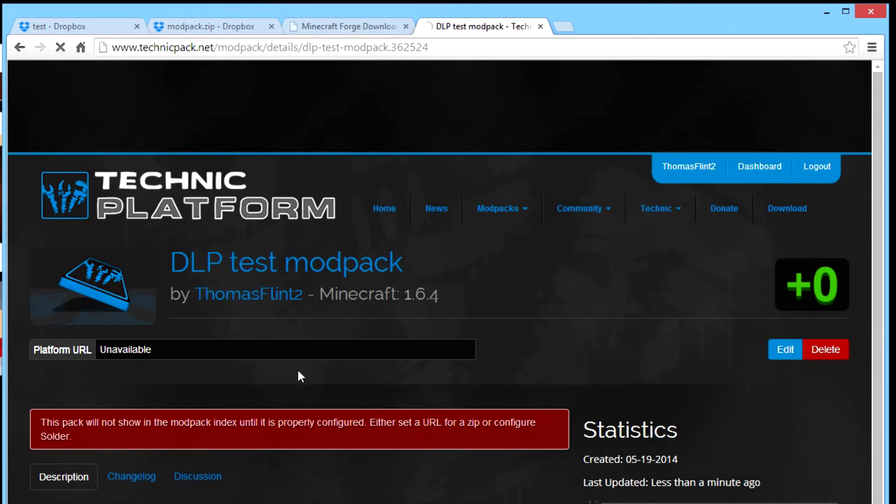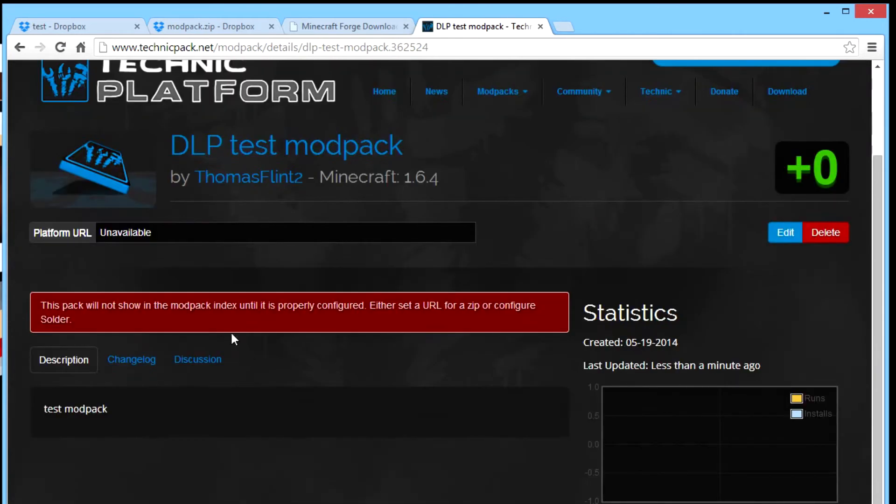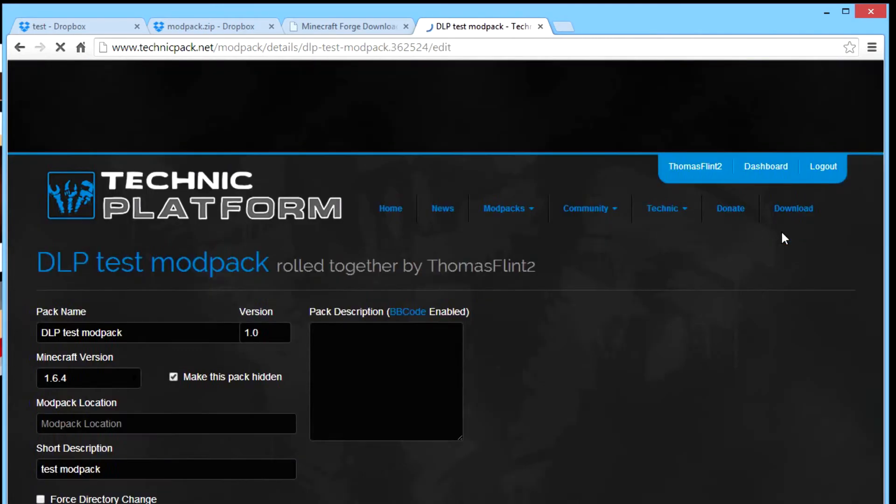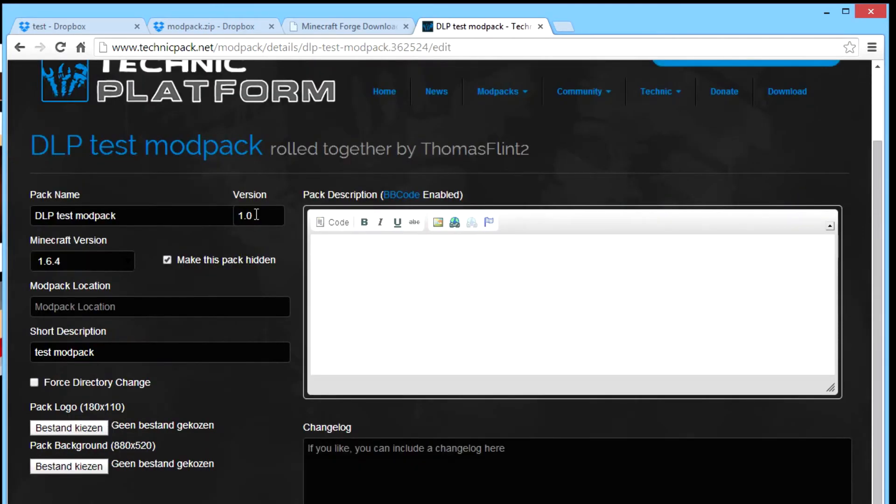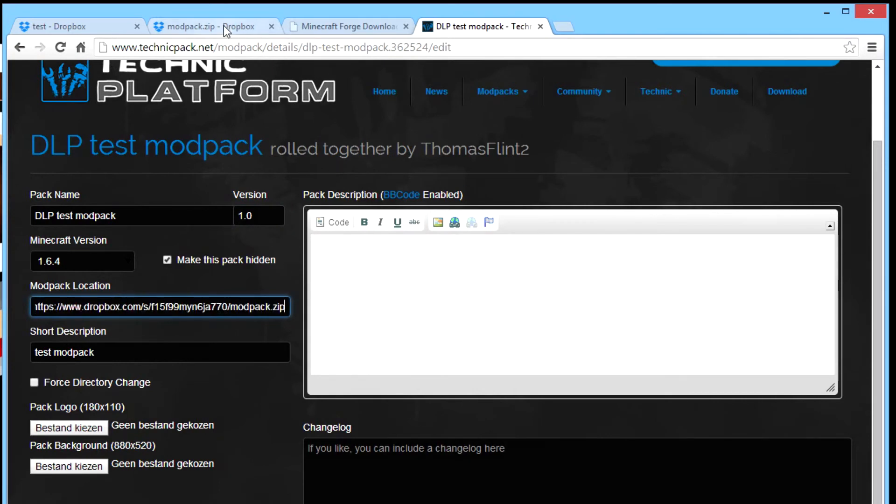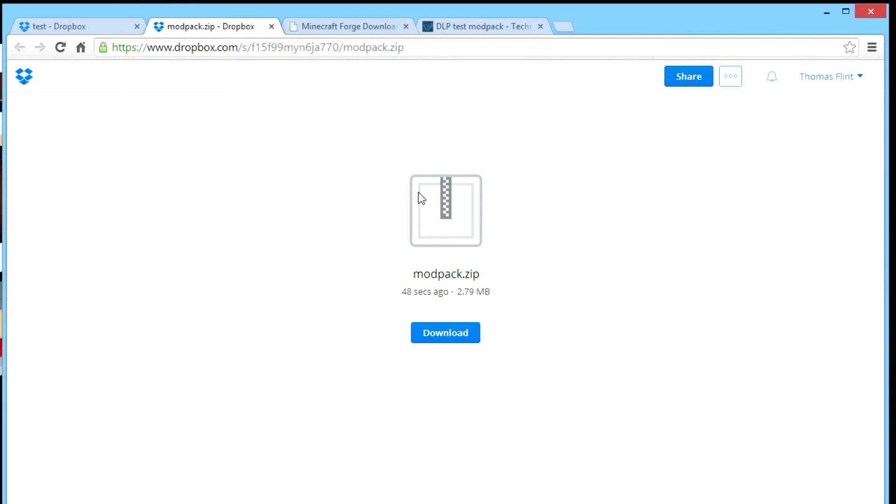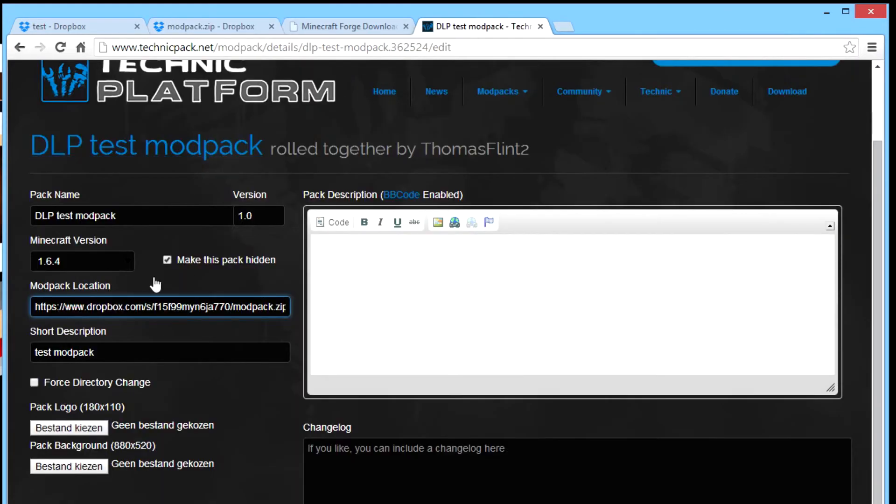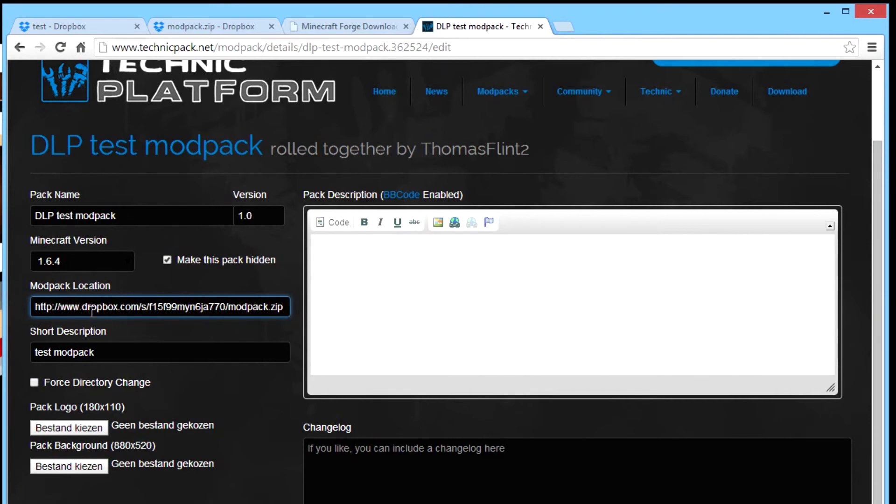This red is not important. You go here to edit. It's version. If you update the pack you can make this 1.1 or something. Now, now comes the important part. You go to modpack location and you place the website you got from here, but you need to change something. If you have a secured web browser you need to remove the S from the first part and the www you need to change that into DL. That stands for direct link.